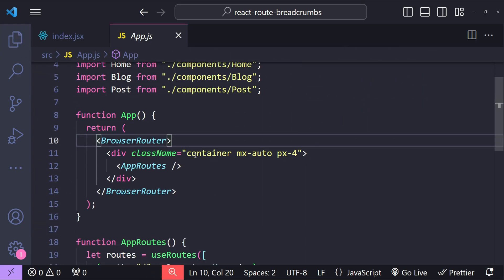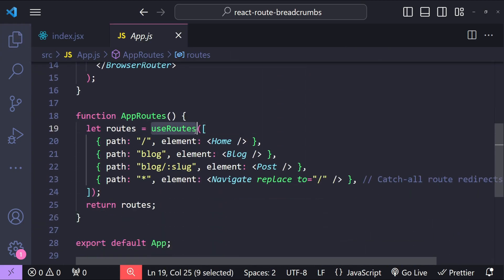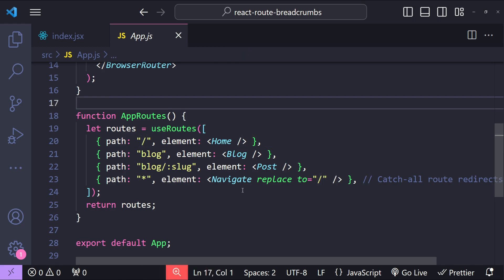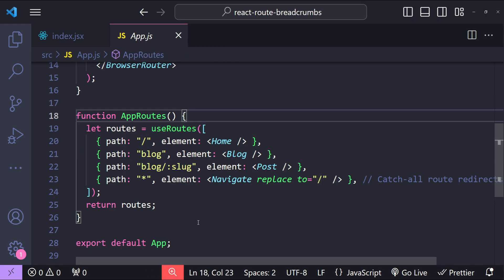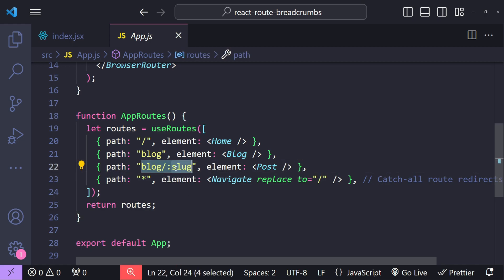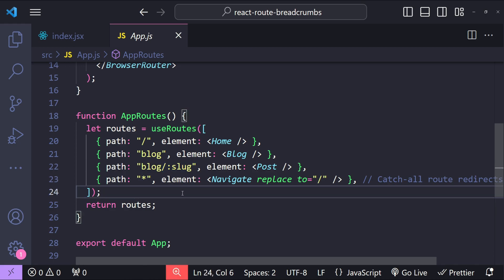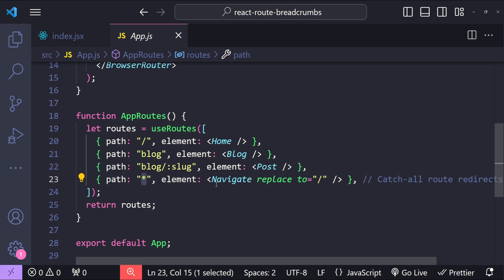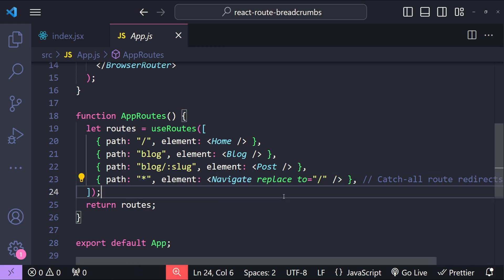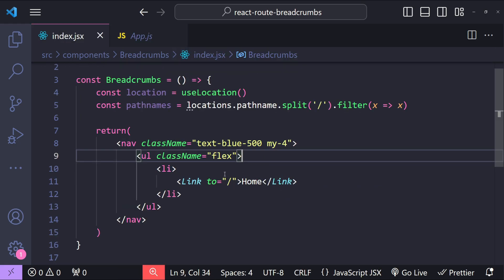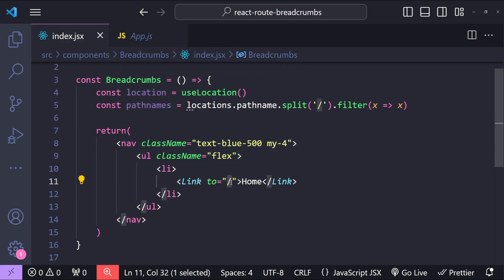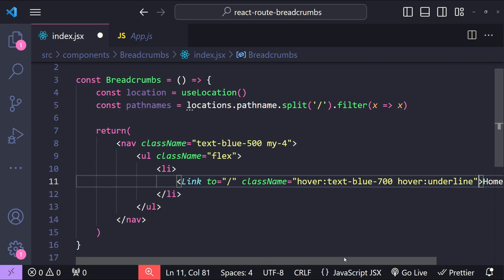Let me show you our routing setup. We're using the useRoutes hook to implement different routes — the home page mapped with just a forward slash, the blog page using the 'blog' segment, individual posts using 'blog' and then the post's slug value as a parameter, and a catch-all route redirecting to the home page using the Navigate component. When 'to' equals forward slash, it navigates to the home page. Let's also style this home link.